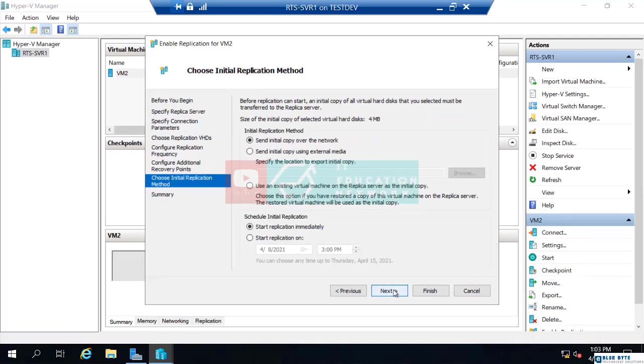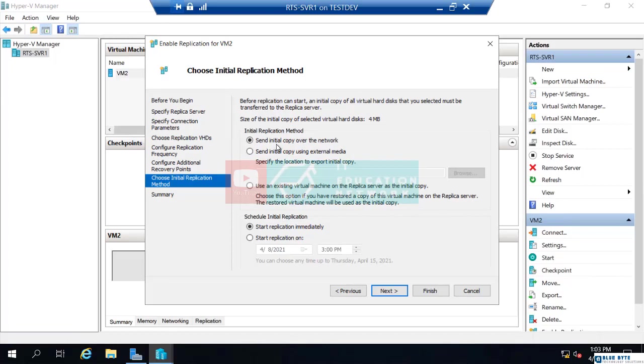The last option is for the initial replication. Now, let's say this virtual machine is only 20 gigs in size. Well, if it's only 20 gigs, I'm comfortable sending that across most networks. So, send initial copy over the network.